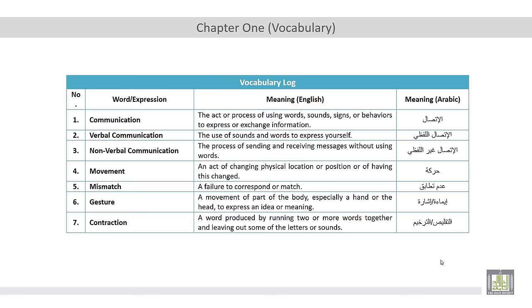These words include communication, verbal communication, non-verbal communication, movement, mismatch, gesture, and contraction.